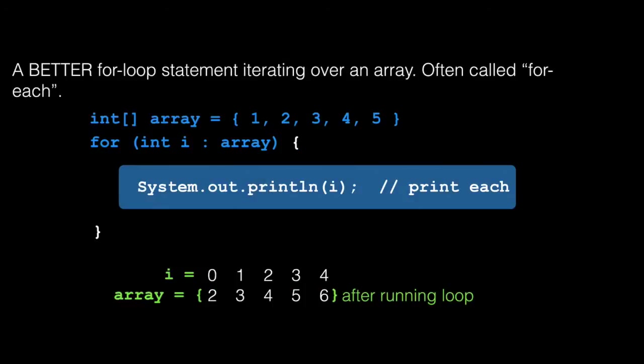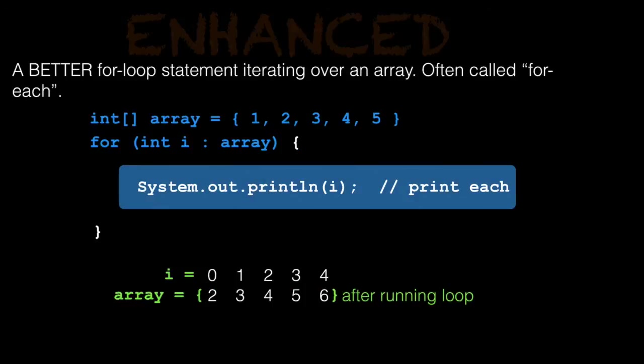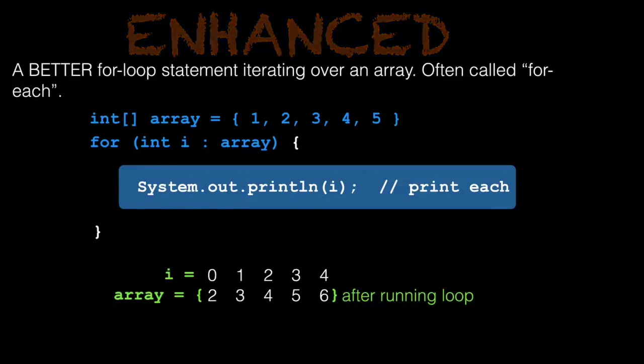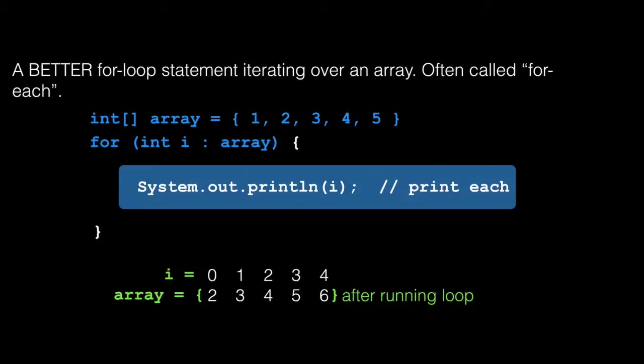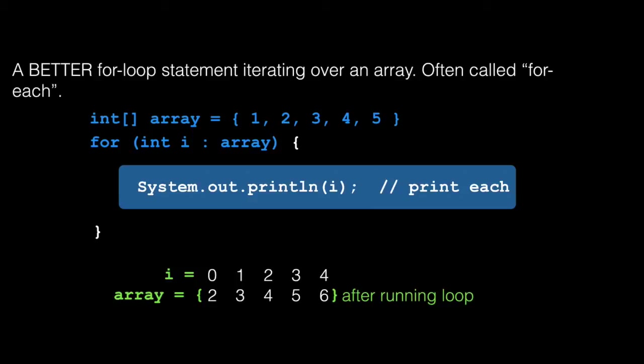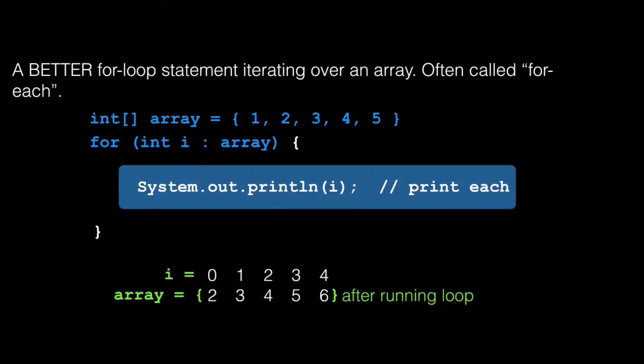This is a better for loop. It's sometimes called the enhanced for loop. I don't make this stuff up. The way to read this control statement is for each i in array. So when you see the colon, read that as in. The enhanced for loop syntax is the keyword for, the type for each element in your collection, and then the collection. This loop is better because it doesn't care about an index. You don't even need to know how many elements are in the array. You iterate over each item in the array, and the compiler takes care of the range checking for you.